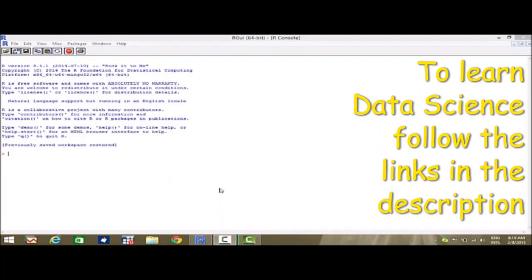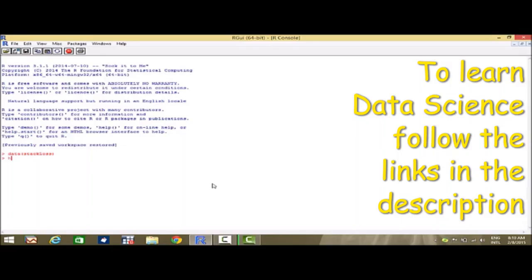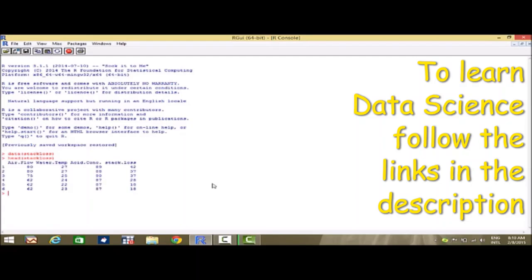Today in this video, we will learn how to fit a multiple linear regression in R. For this, we take a dataset which is inbuilt in R with the name of stack loss. First let us invoke the dataset. The name of the dataset is stack loss and we have a look at the dataset by writing head of stack loss, which gives us the first six entries.